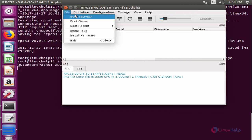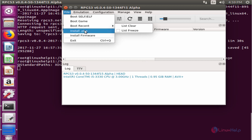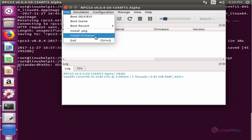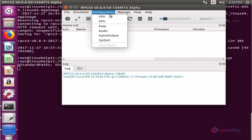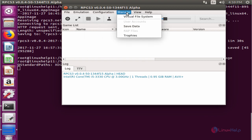To boot your games, you can use the file option and select your files. If you want to install a package file, you can use the install option. For configuring the GPU and CPU, you can use the configuration option here.